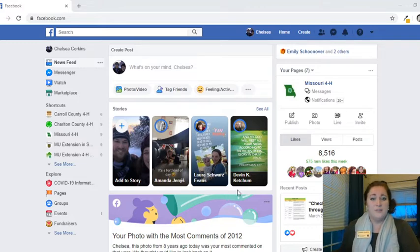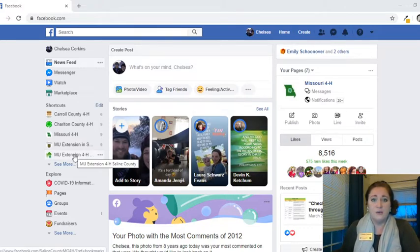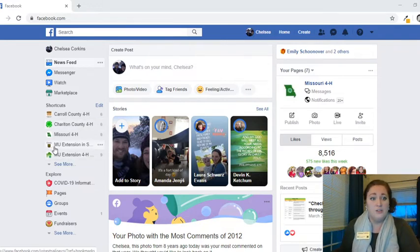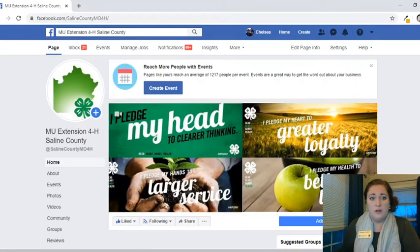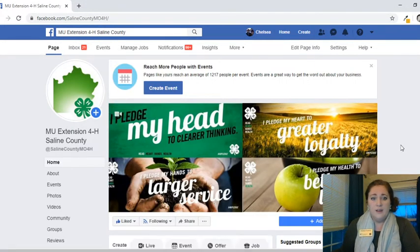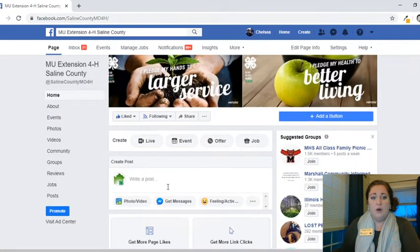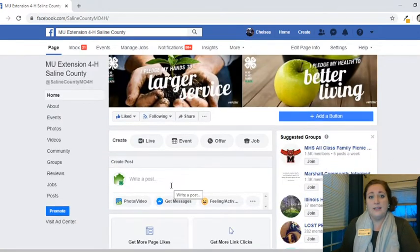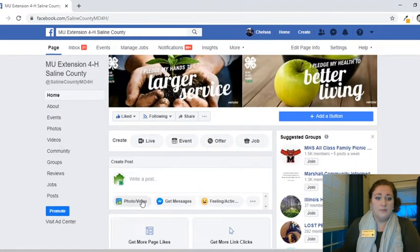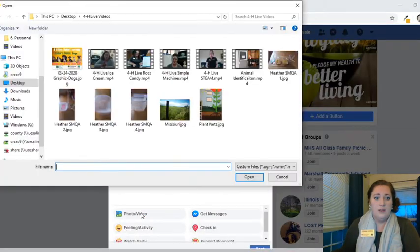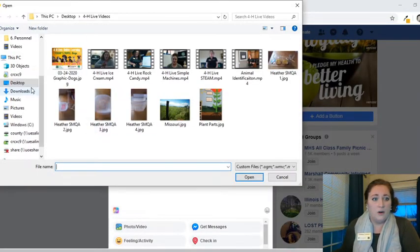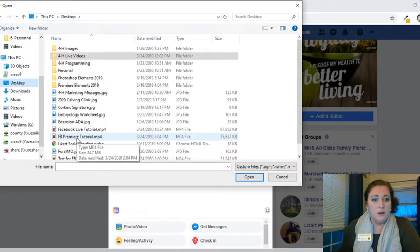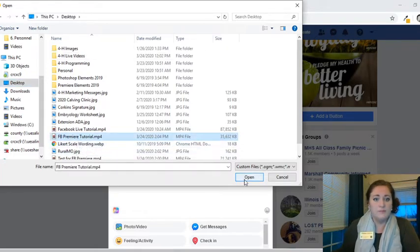So first steps, same thing that you'll have in just almost anything you're doing for your either extension or 4-H page. So over here in your pages, select which one you're going to go to. Go to MU 4-H in Celine. Okay, so we're going to go down as if we're making a post for anything else that we might be looking at. I'm going to click that photo and video and find our option. Let's see which one will work best for mine. I will use this Facebook Premiere tutorial. Yeah, let's do that one.